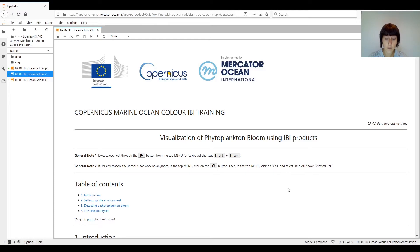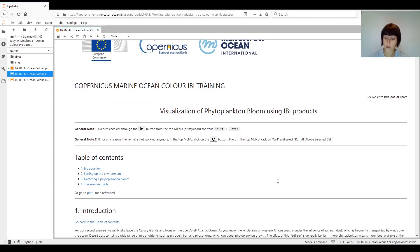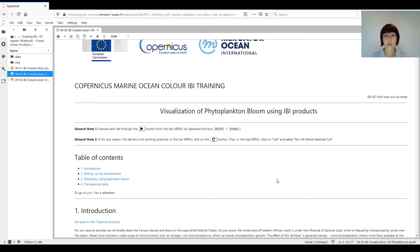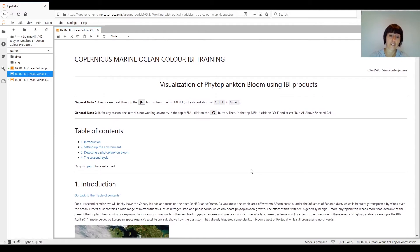This is Part 2 of a three-part series on ocean color. Please feel free to go back to Part 1 if you need a refresher on data structure and how to open and visualize the data. I have included a link to Part 1 in here in case you need a refresher.